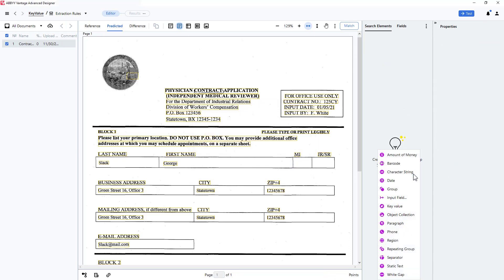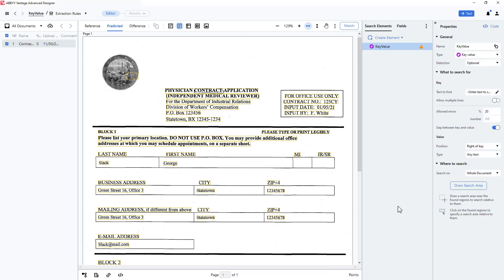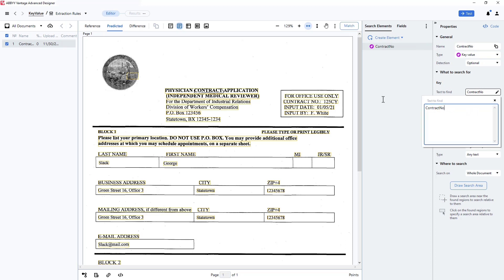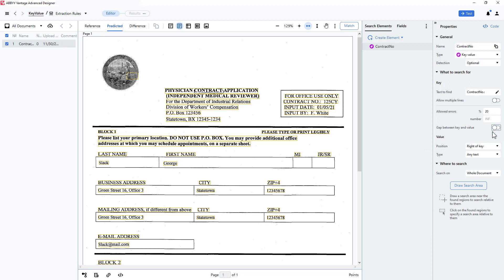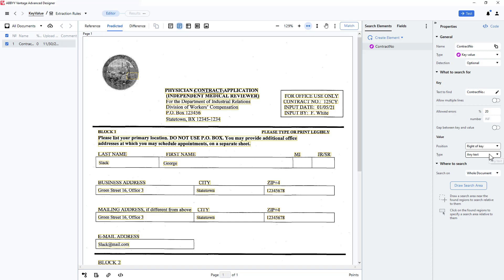I will create a new key value element and call it contract number. In the text define field, I will enter contract number, period, colon. I will not search for a gap. I will keep the default position relative to the key, which is looking to the right of the key. I can search for any text, or I can refine my search to look for a specific type of data, such as a number, a date, or an amount of money. I'll come back to this list later and keep the default any text selection.